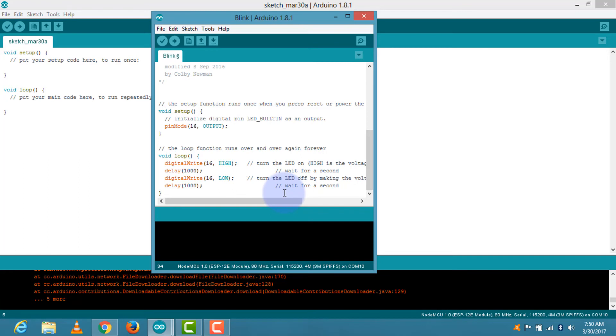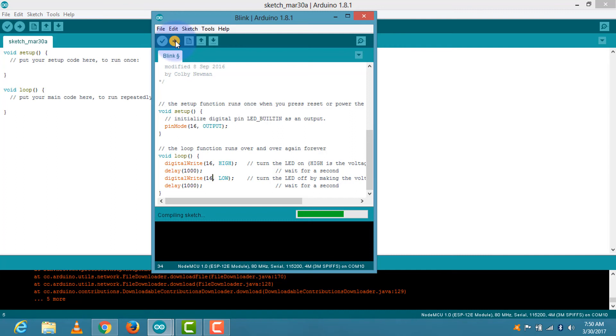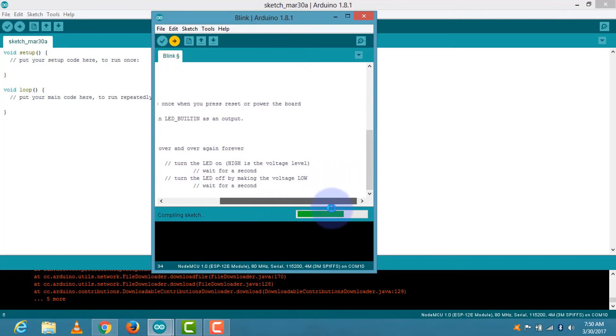Then it's time to upload. It takes a few minutes for uploading. I can show you that while the program is uploading, the blue LED is continuously blinking like this. Once the program is completely uploaded, our red LED starts blinking, and you are ready to work with ESP8266.